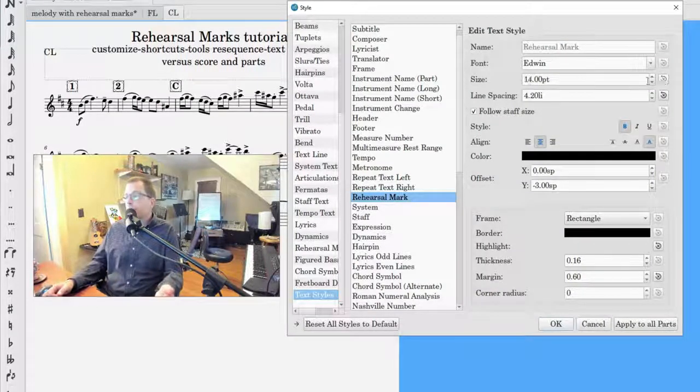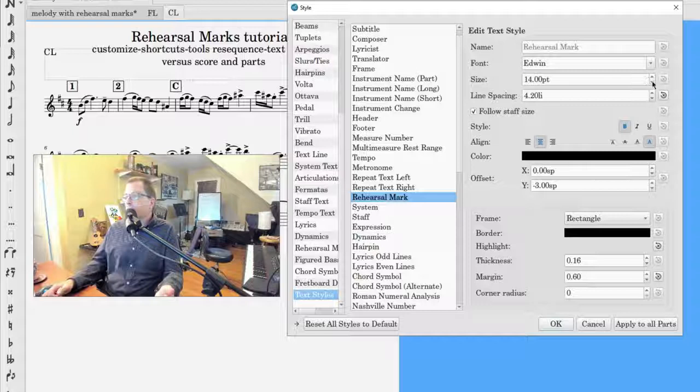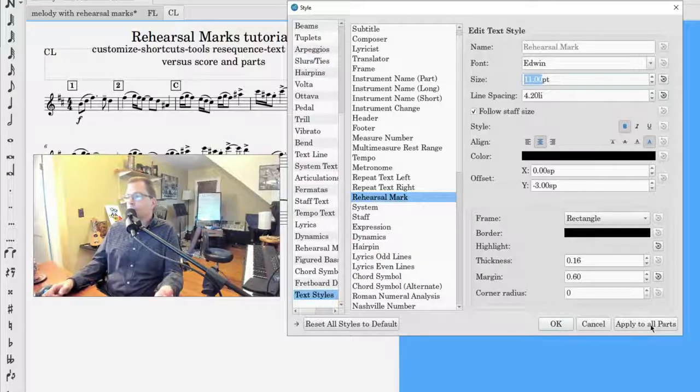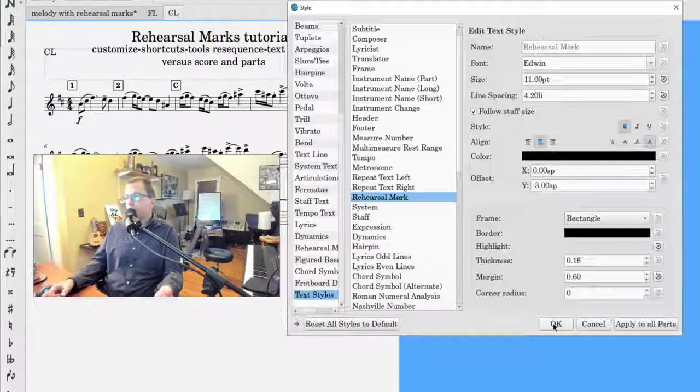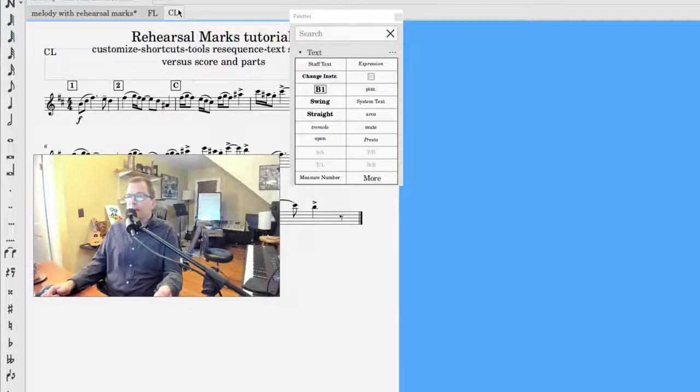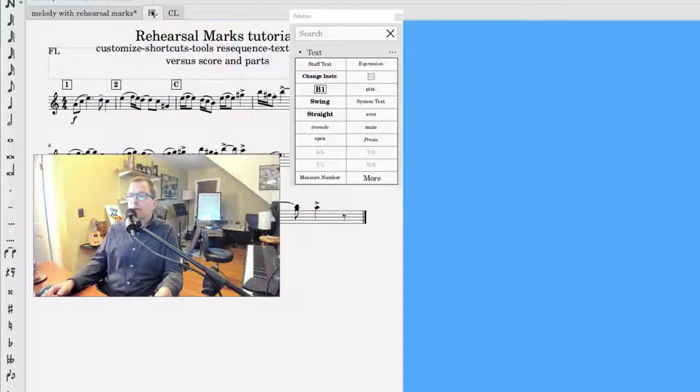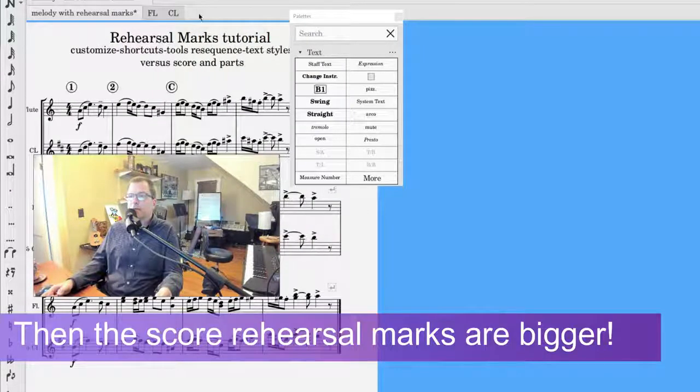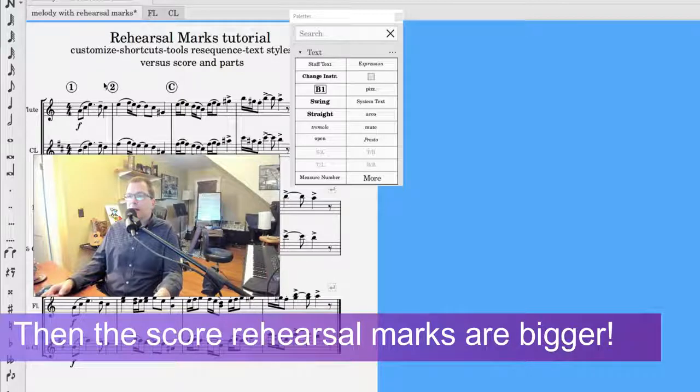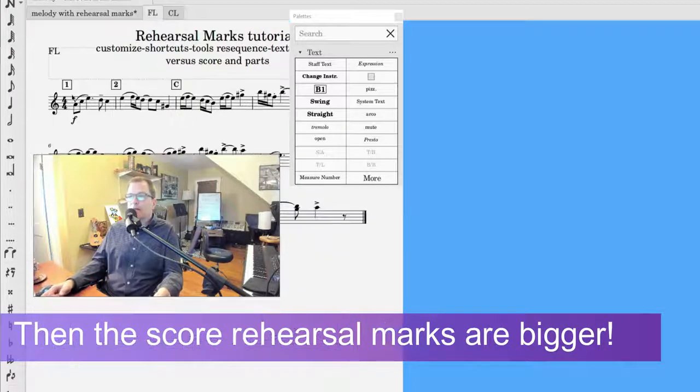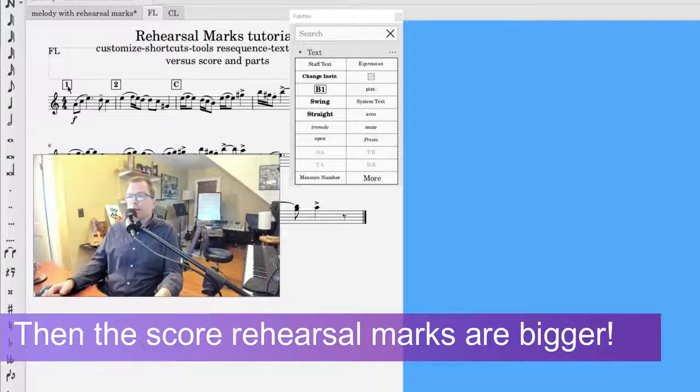How to do that. If you want to switch all the rehearsal marks and parts the same, no problem. We're going to go ahead and just give it to about 11, apply to all parts, and then click okay. So we have our clarinet here, our flute, pretty much the same, bigger in the circle.